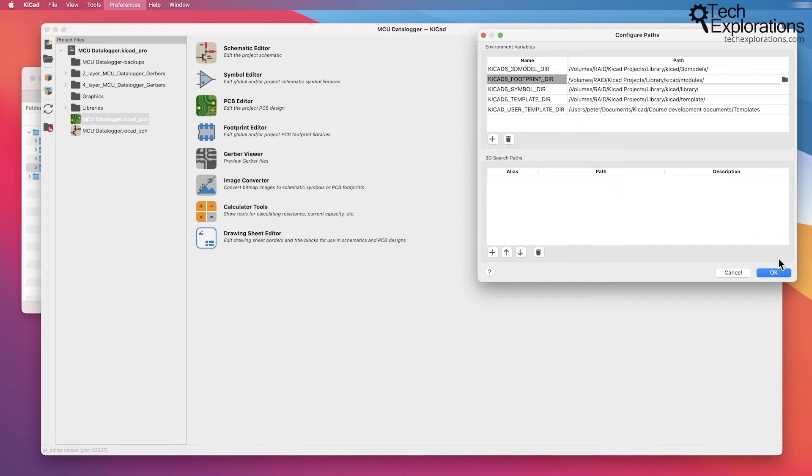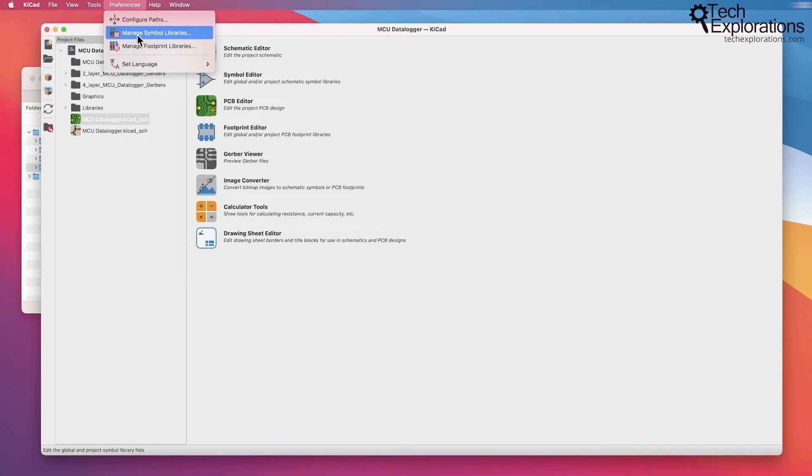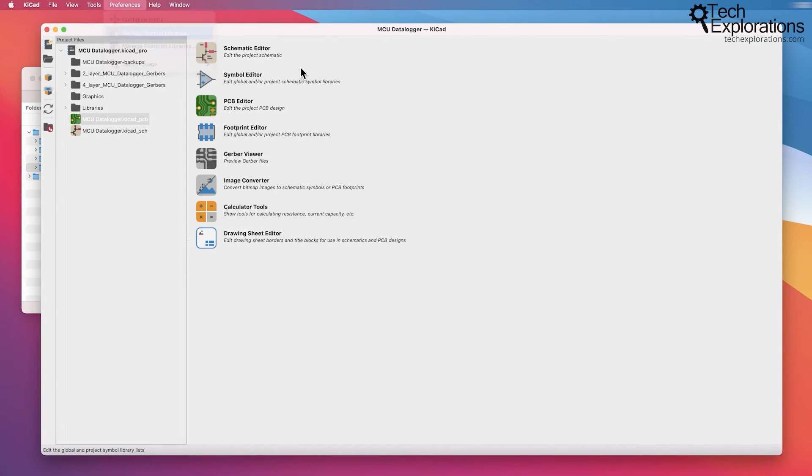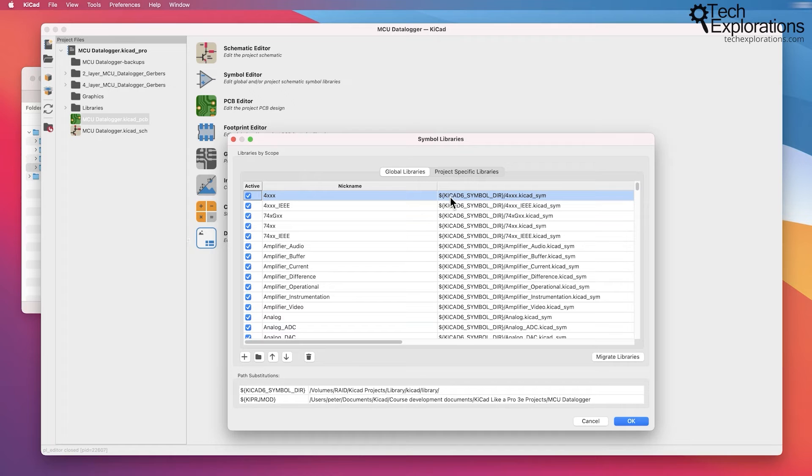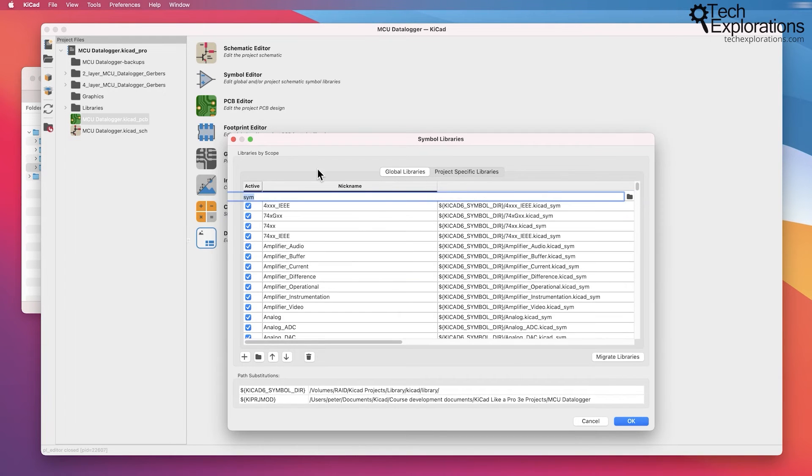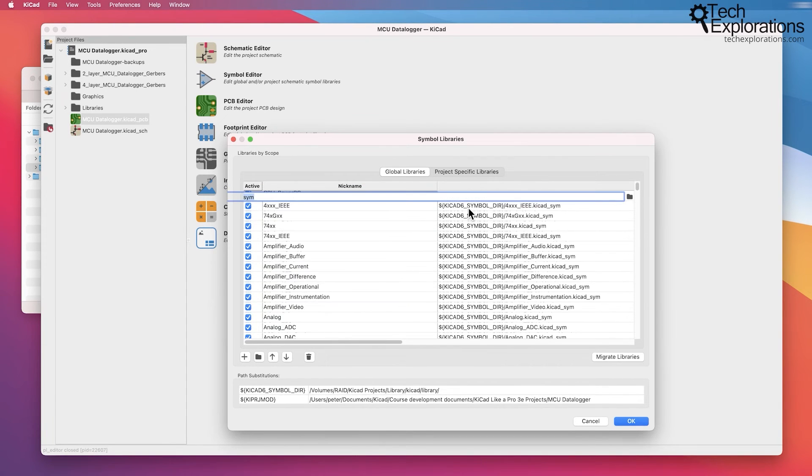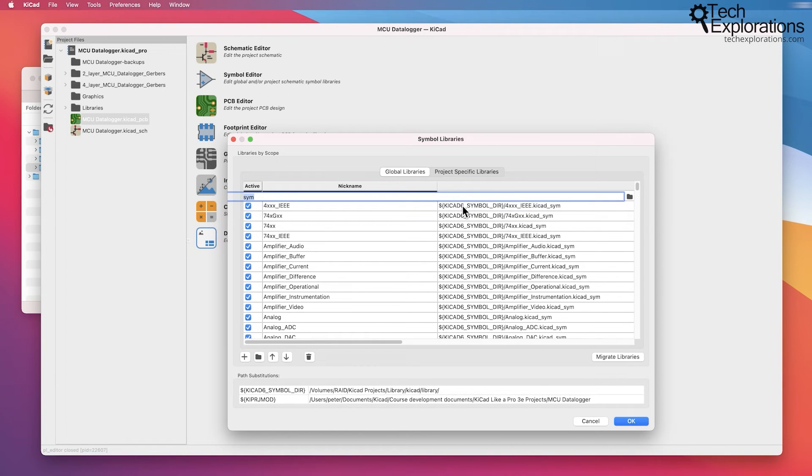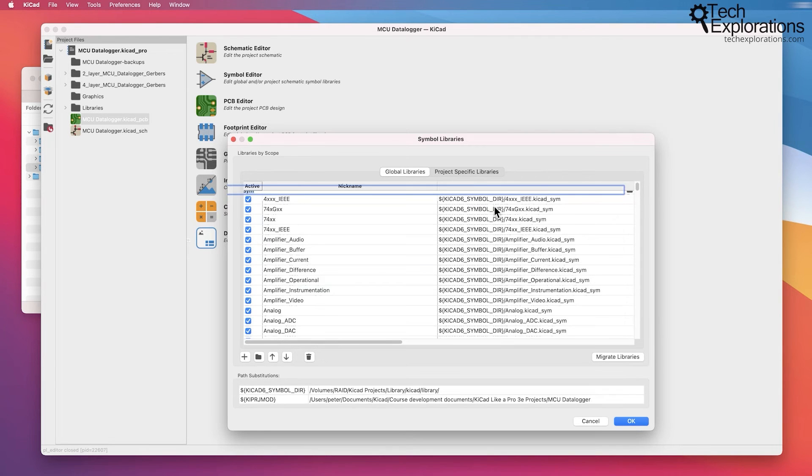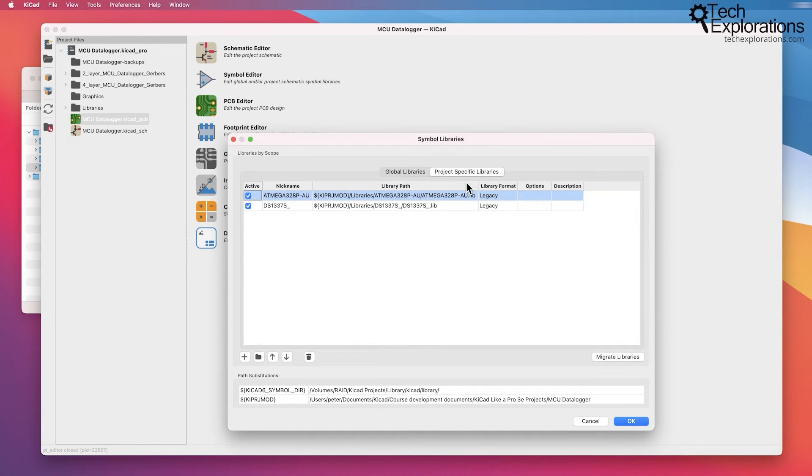I'm going to hit OK temporarily and just have a look at the preferences and then manage symbol libraries window as an example. Have a look at, say, in the global libraries, how the path for each one of those libraries that are listed here actually contains an environment variable. So there's one here, KiCad_6_simple_dir, simple directory, or project-specific libraries.